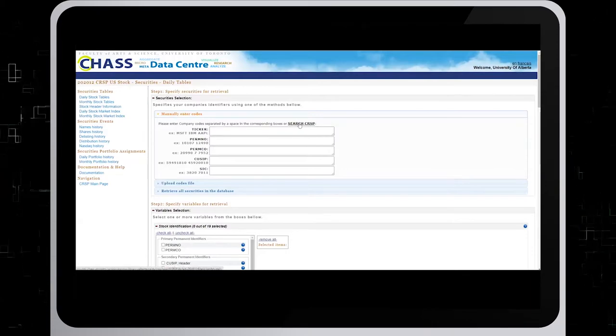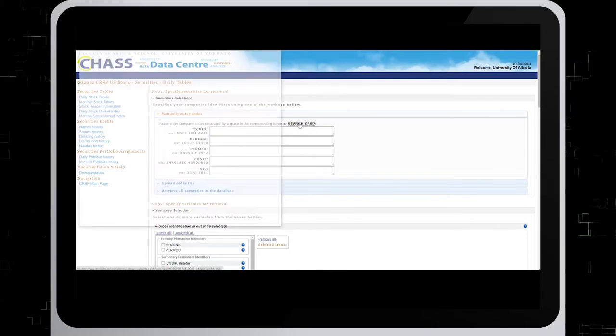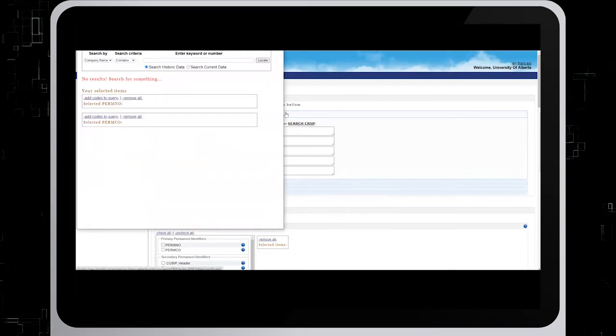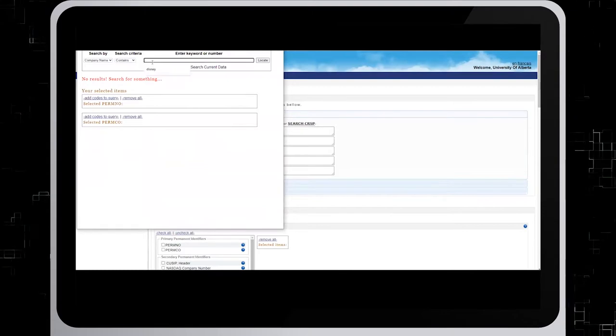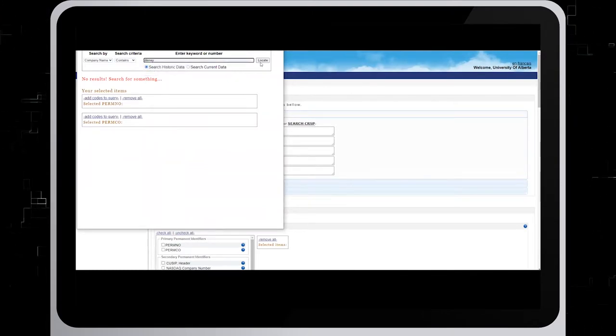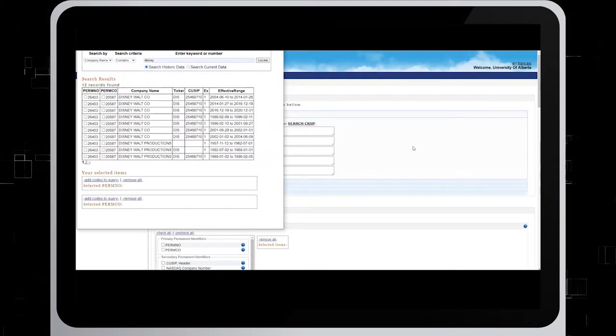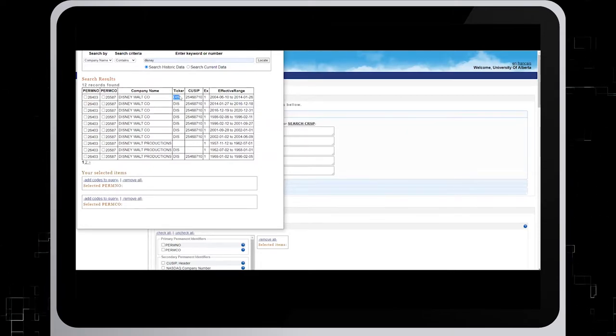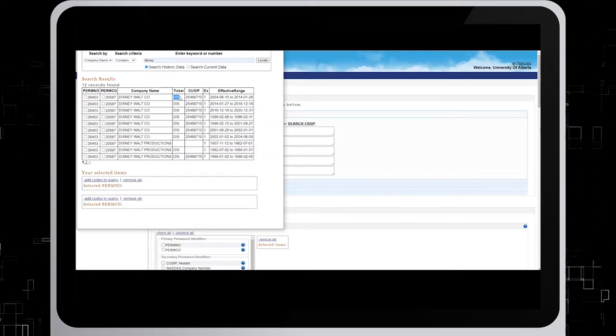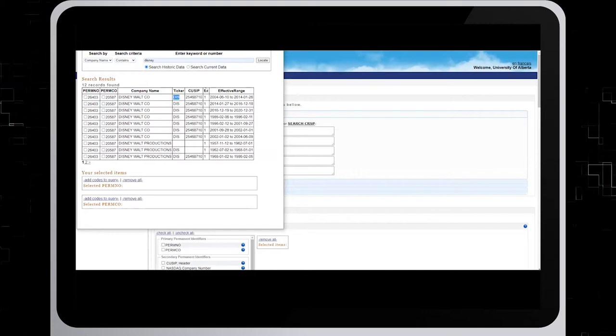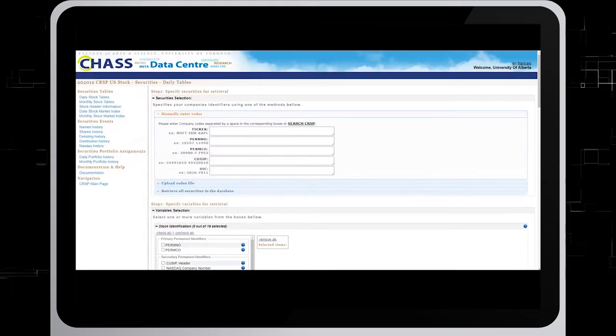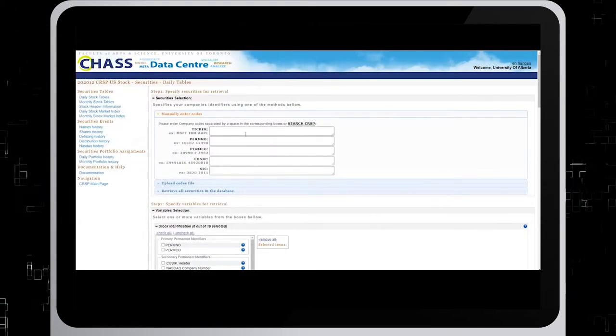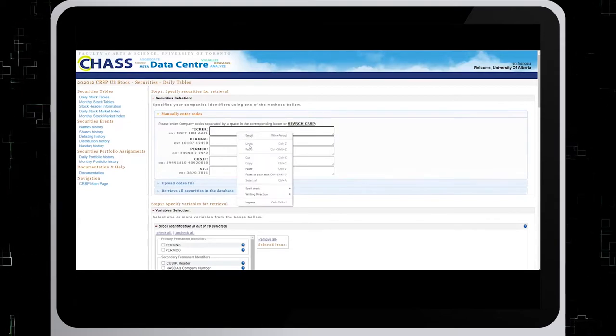Since we don't know the ticker, we'll just click on search CRSP, type in Disney, and click on locate. From here, we can see that the ticker is DIS, so we'll just copy that, close the window, and paste it into the search box.